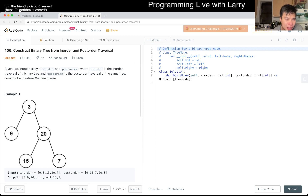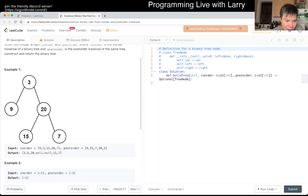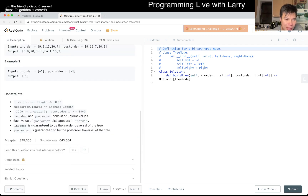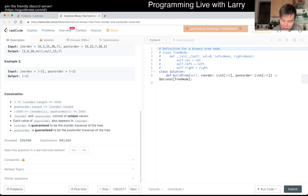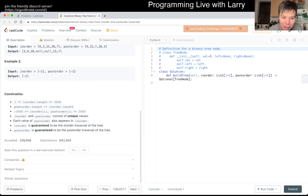Today's problem is 'Construct Binary Tree from Inorder and Postorder Traversal.' This seems like a very standard problem - at least it was when I was starting out, because this is literally a problem you get from a textbook. People would always try to get you to study it, or at least be very well aware of it for that reason.